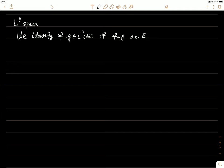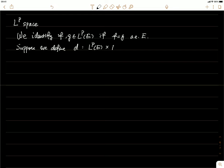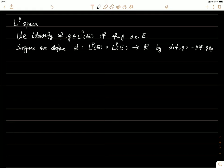We define a metric on this space. The metric D, for any two elements in this space, is going to return a real number. We define D(f,g) to be the p-norm of f minus g. So for any f and g we define this to be the distance between the two. This D is a mapping for a pair of elements in the space and returns a real number.